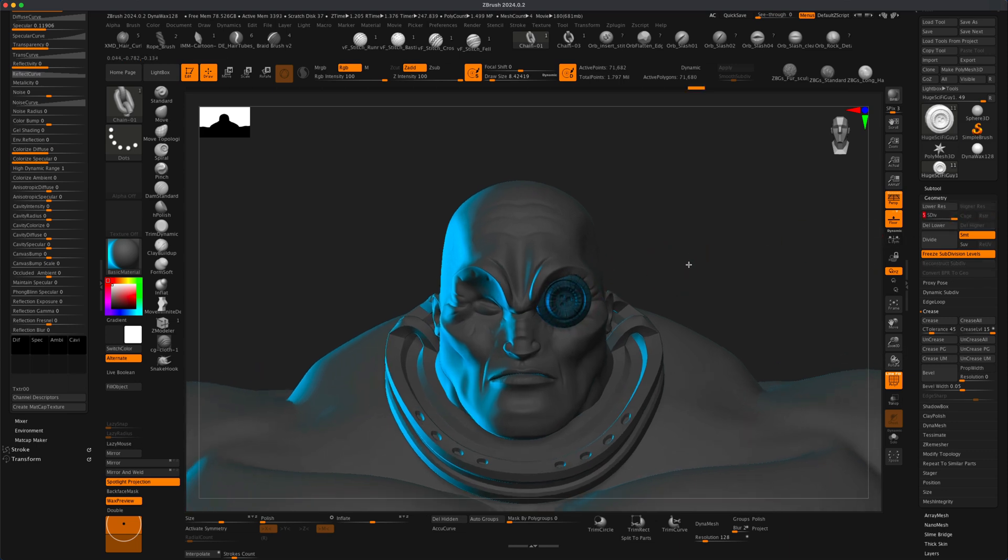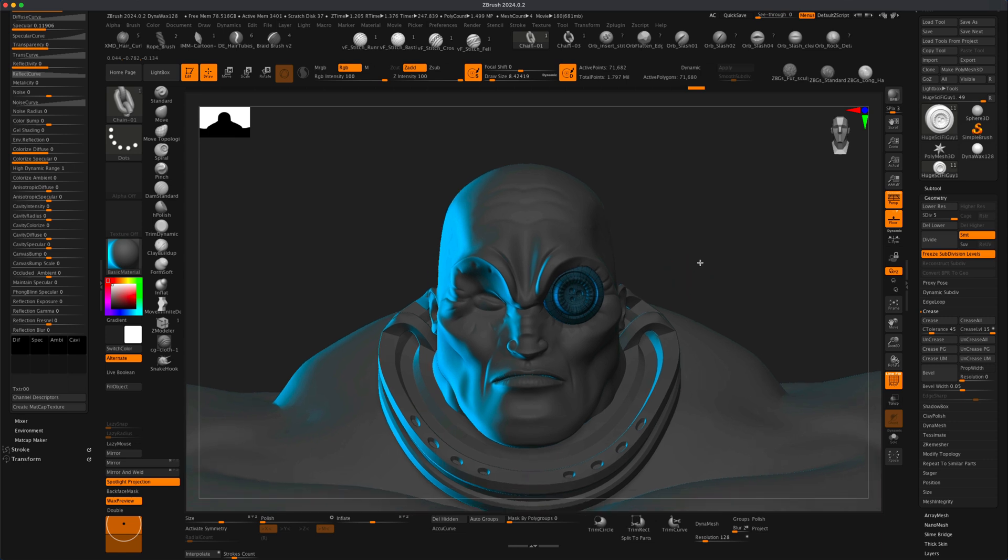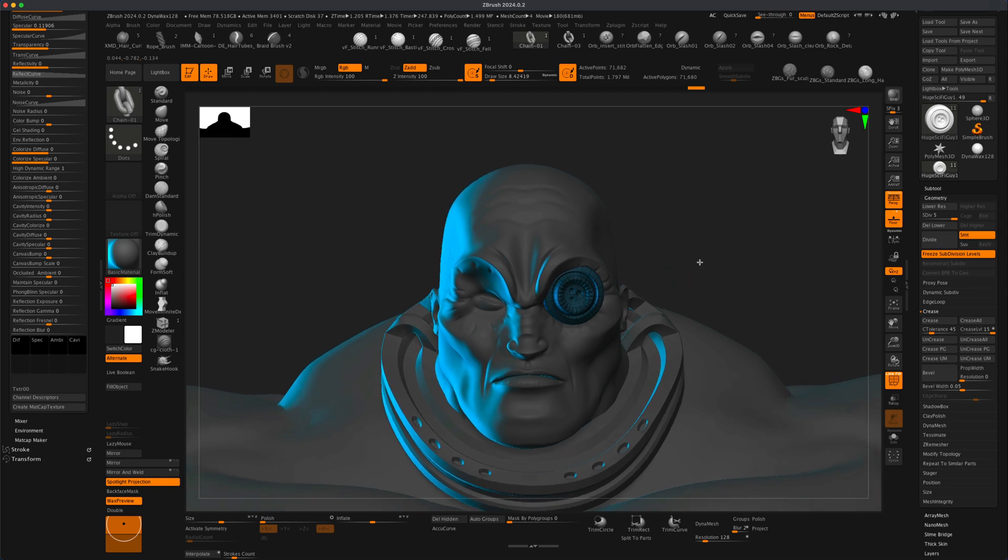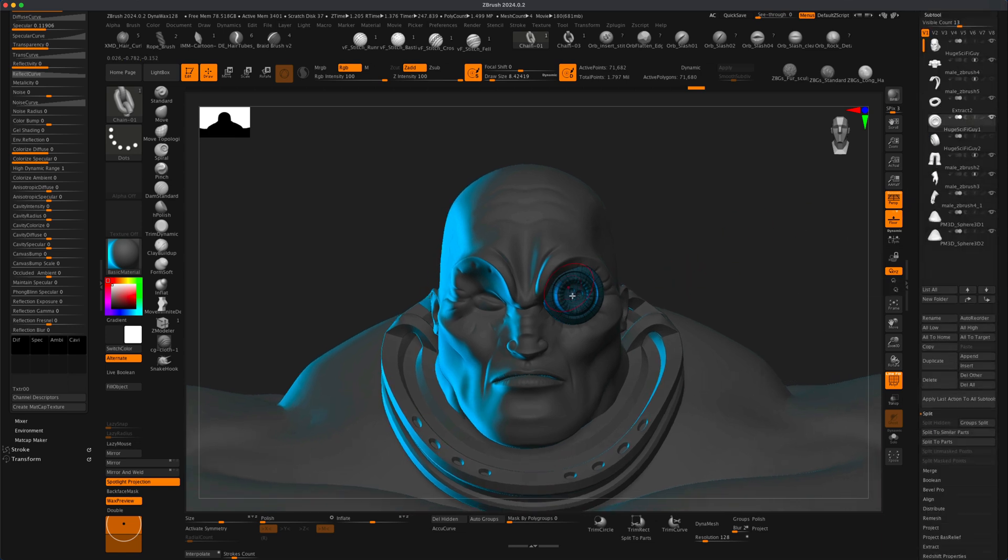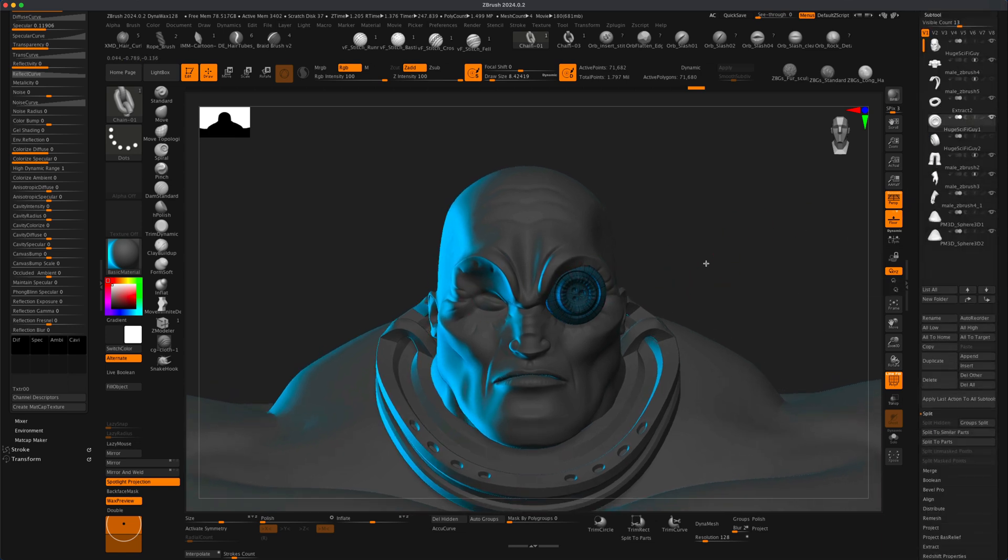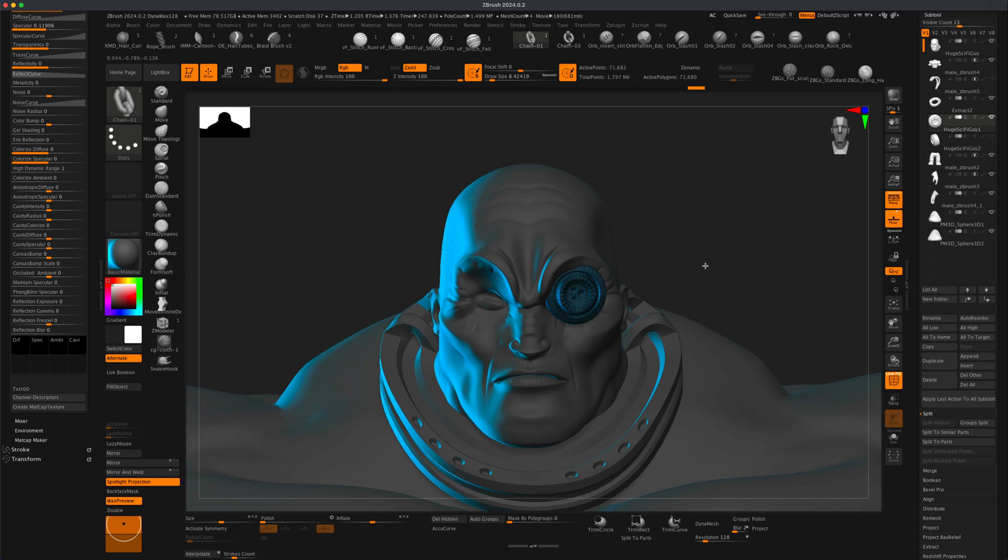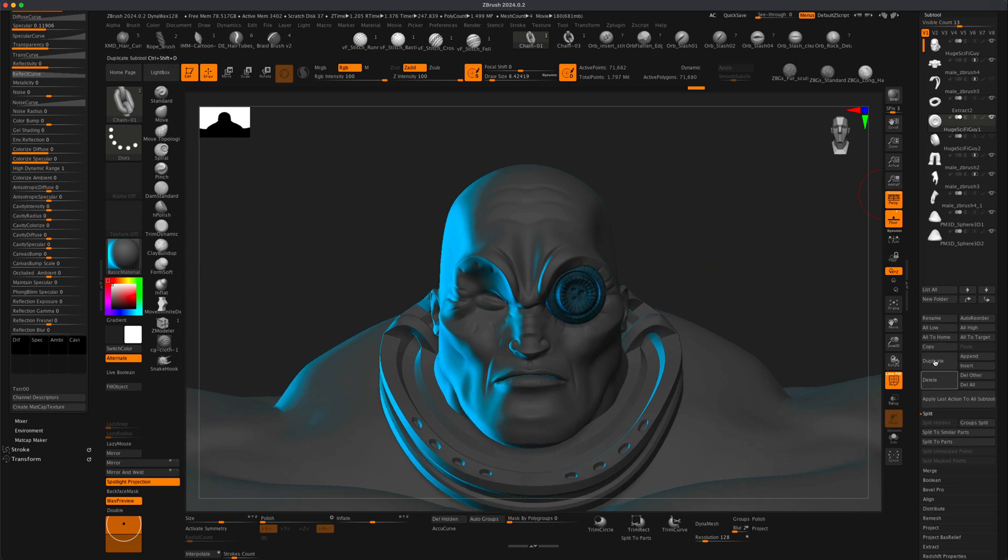So usually, again for anyone who is new to ZBrush, if you attempt to simply copy this over to the other side or mirror it over, it's not going to let you because it has subdivision levels. Let me demonstrate that.